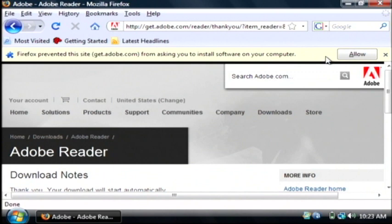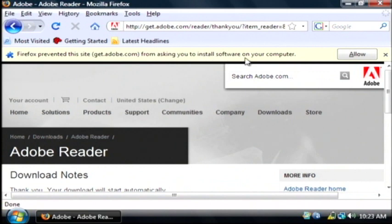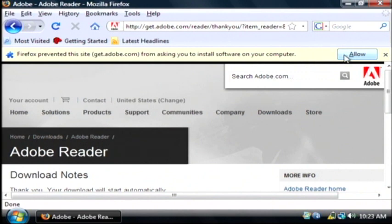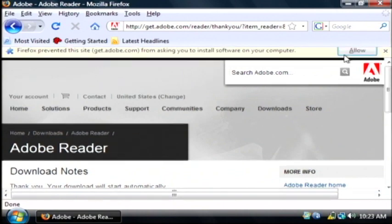Now some browsers will prevent you from downloading executable files. In this case my browser prevented me from asking to install software on my computer. I'm going to click allow. In every case that's going to be at the top of your browser window in a yellow box, regardless of what browser you're using. Let's click allow.